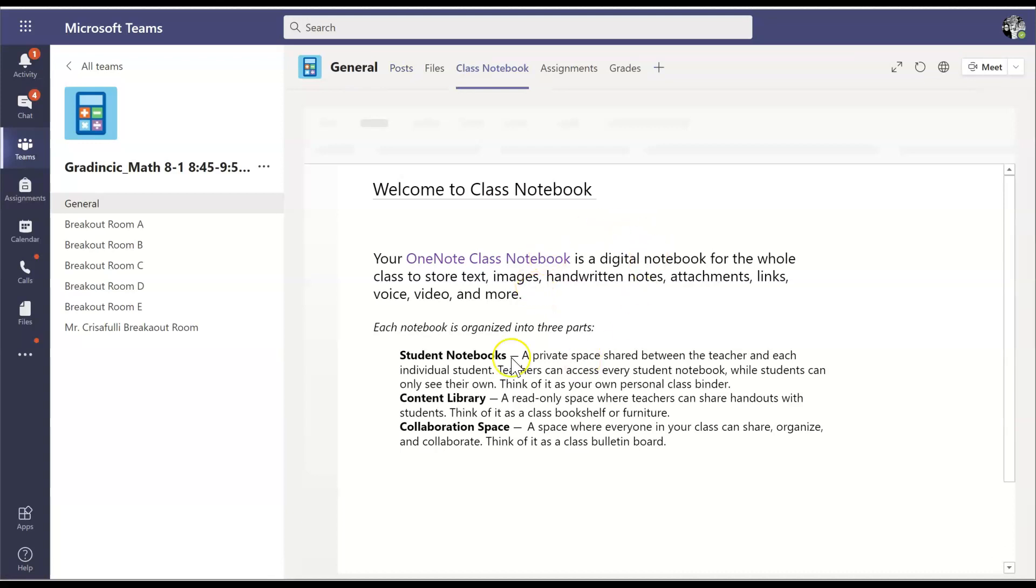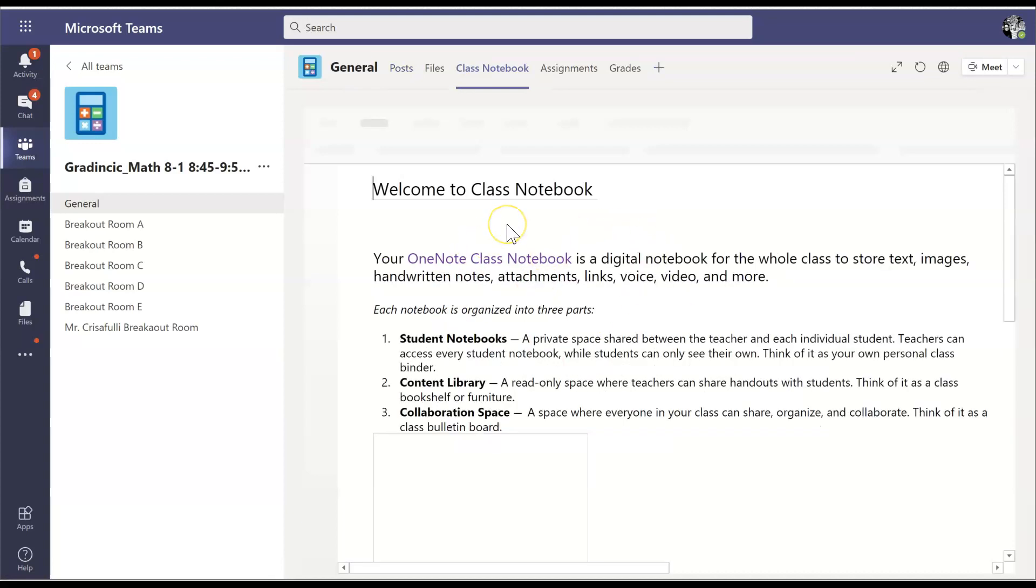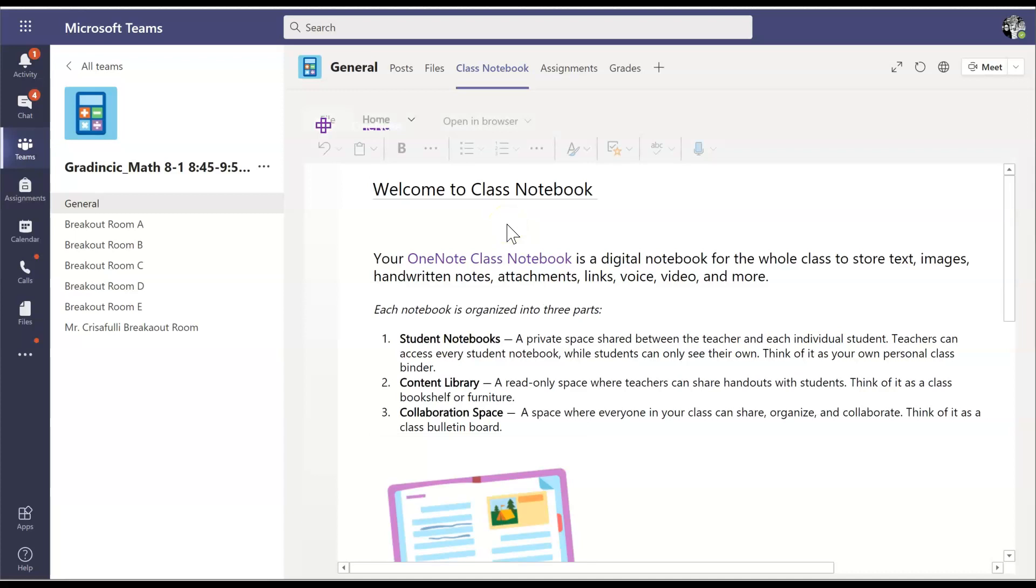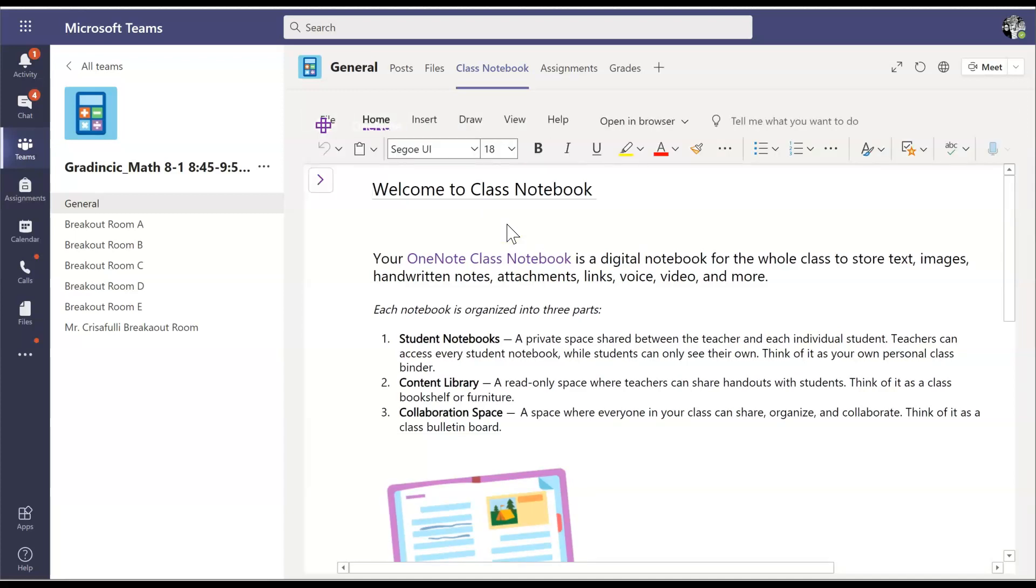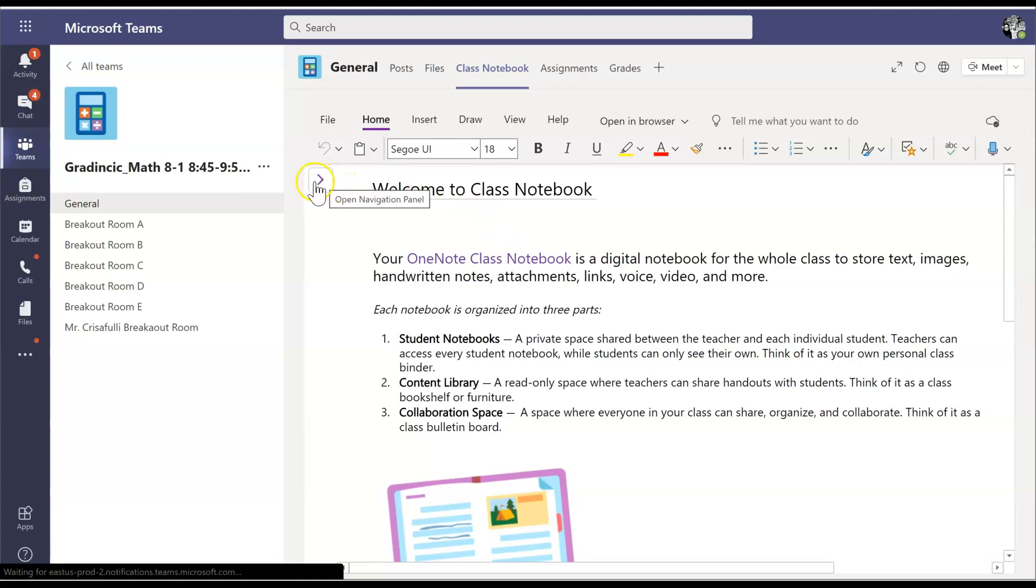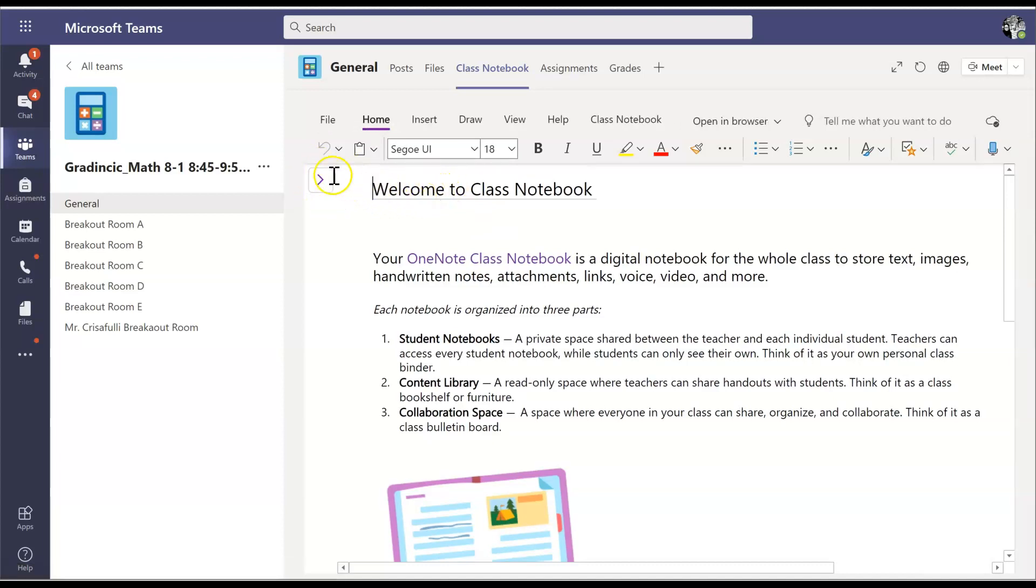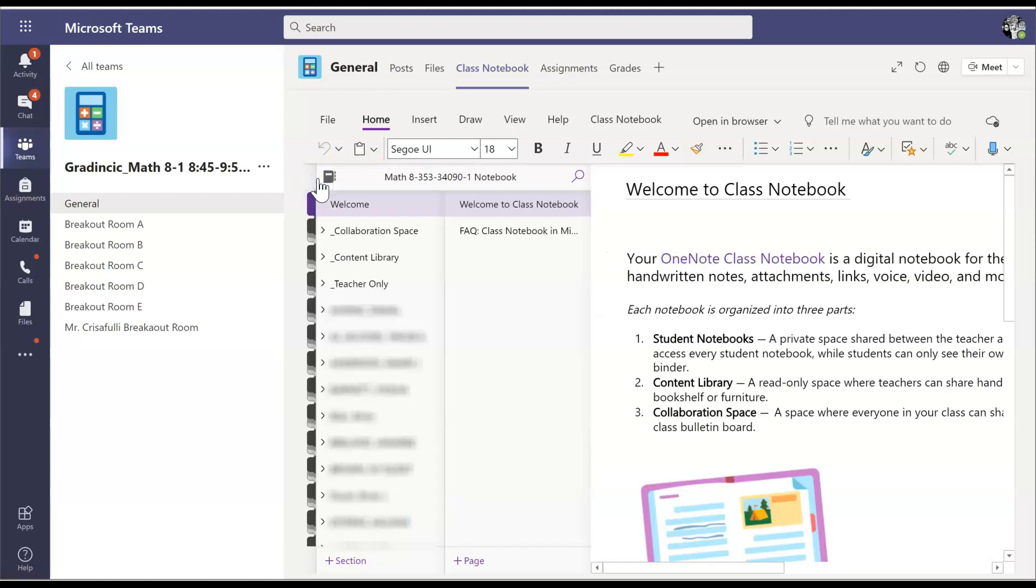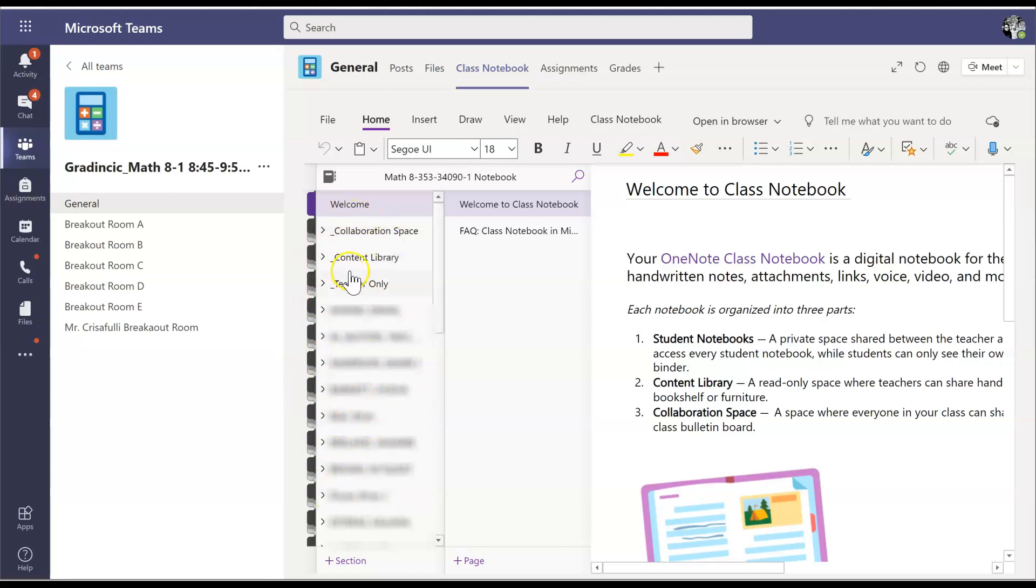So now that the class notebook is opened up, you're going to navigate to the section or the page that your teacher wants you to navigate to. So there's a little sideways arrow button next to welcome to class notebook. You're going to click on that and that's going to open these two sections or two menu rectangles.